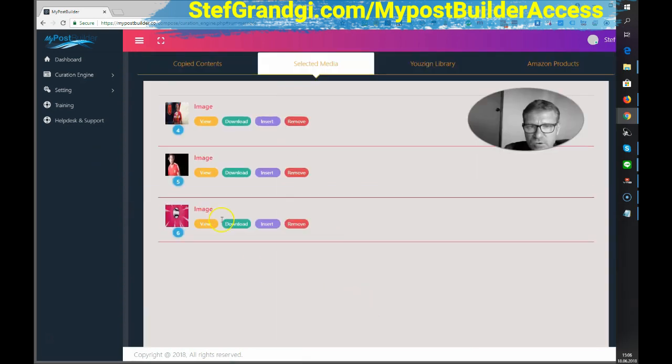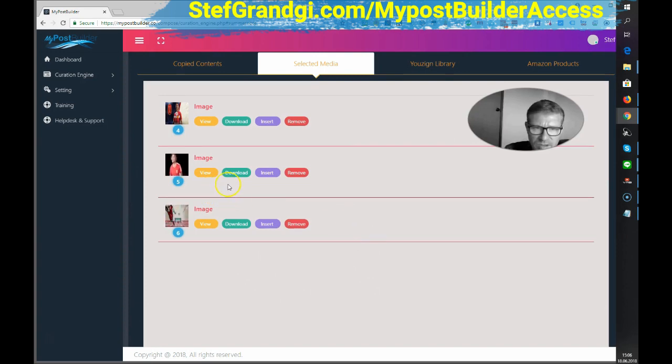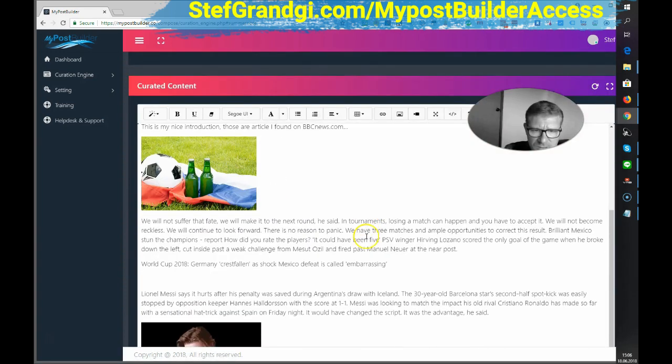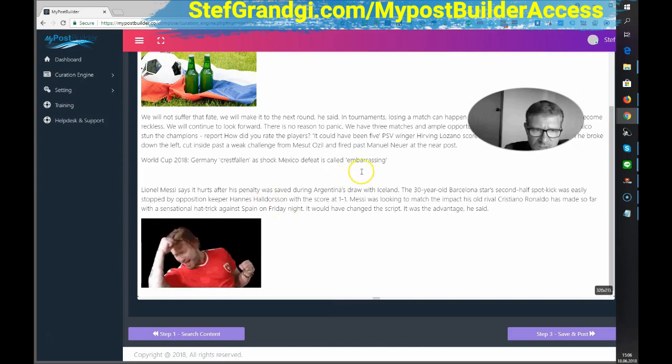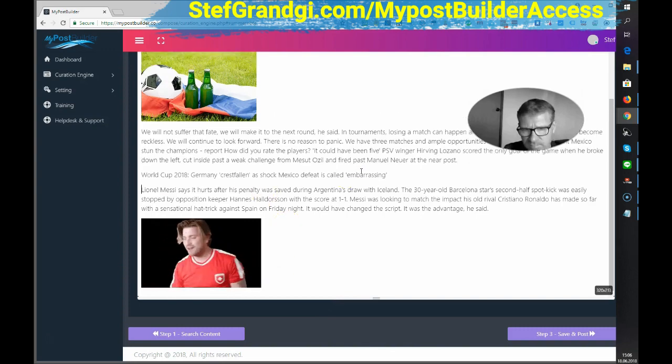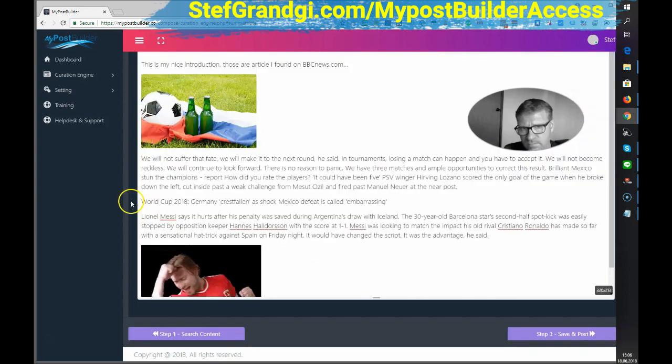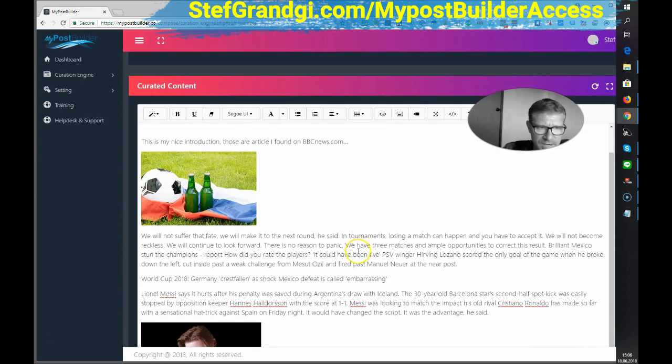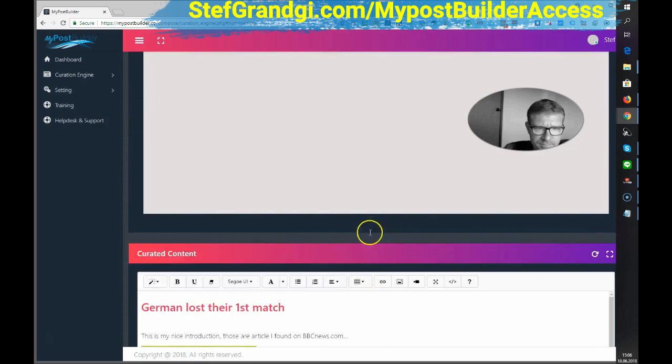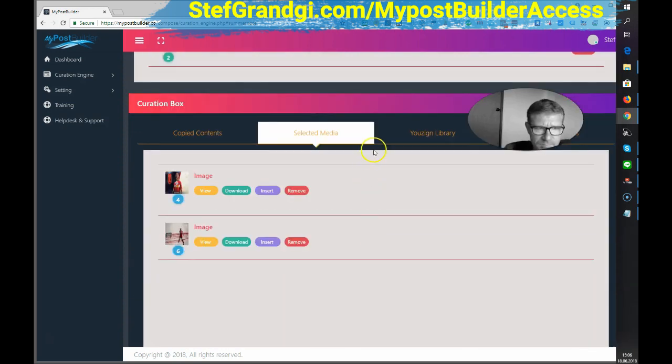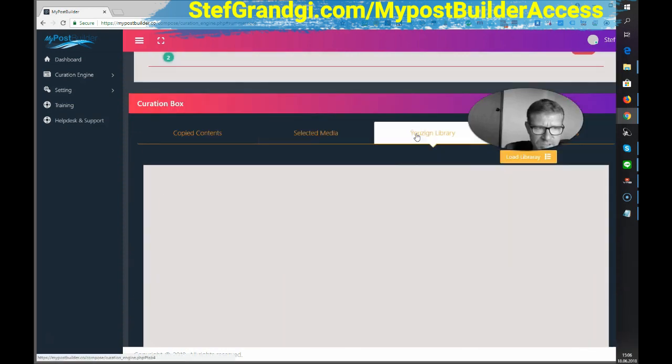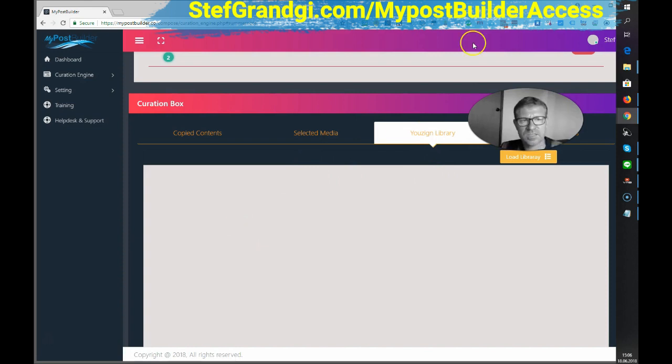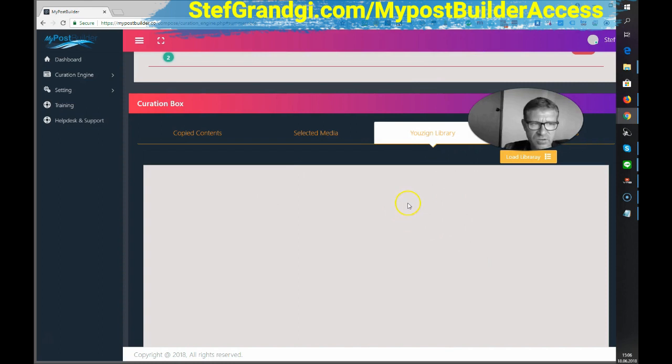I could add a video as well. I could look for a video. I don't mind that. Insert. Okay. Then there is an integration with ViewZine. If you have the design tool, you can add your own picture directly.